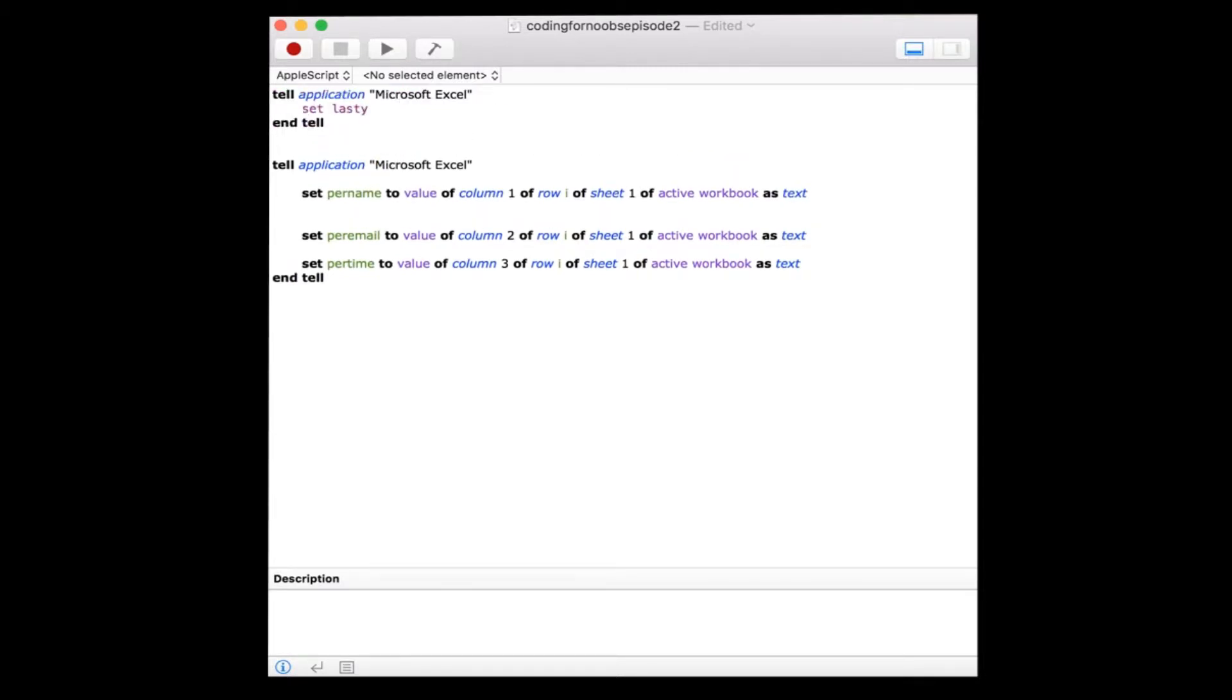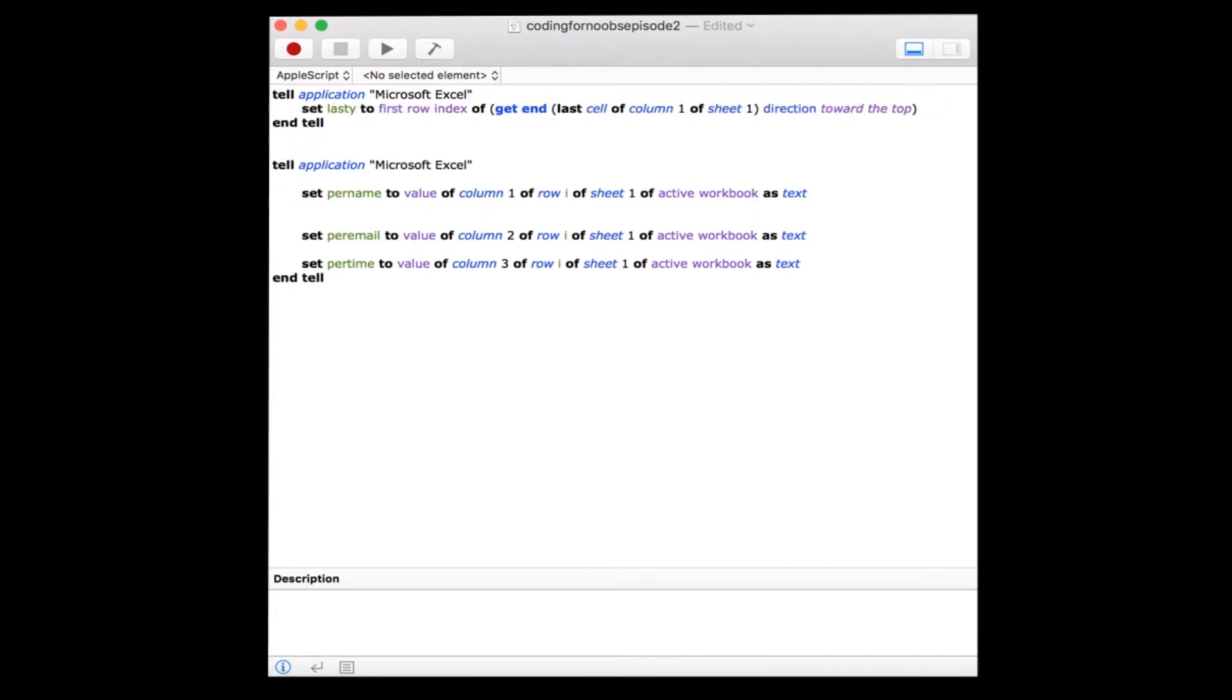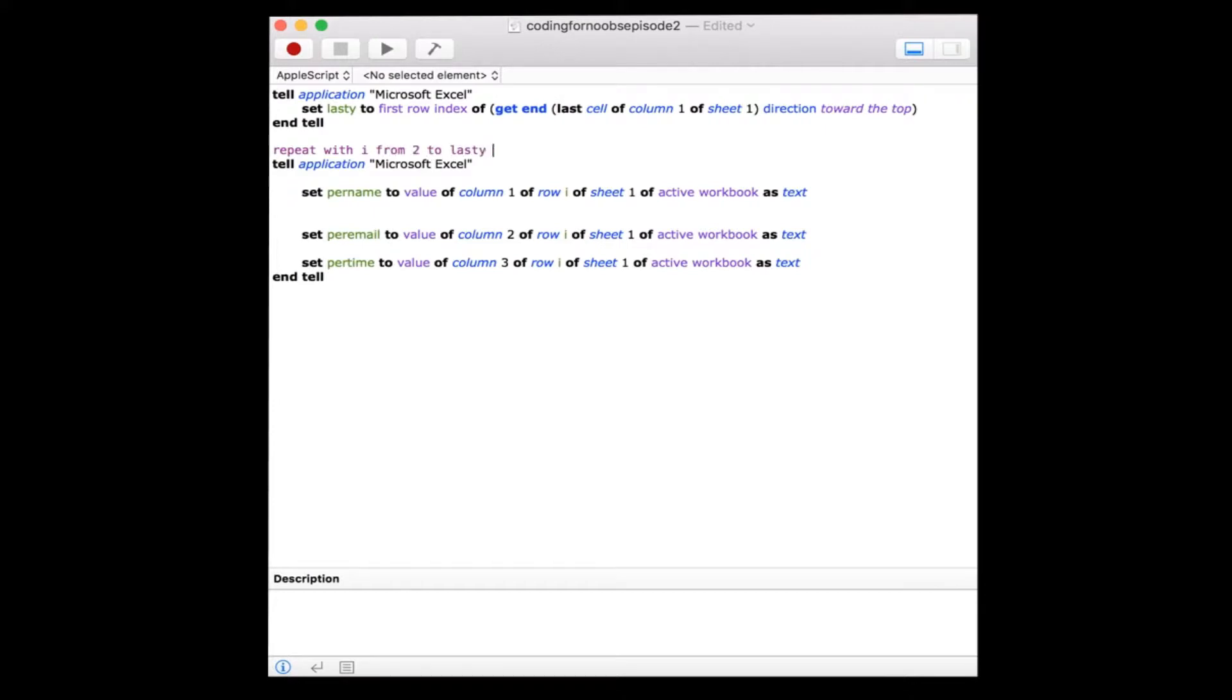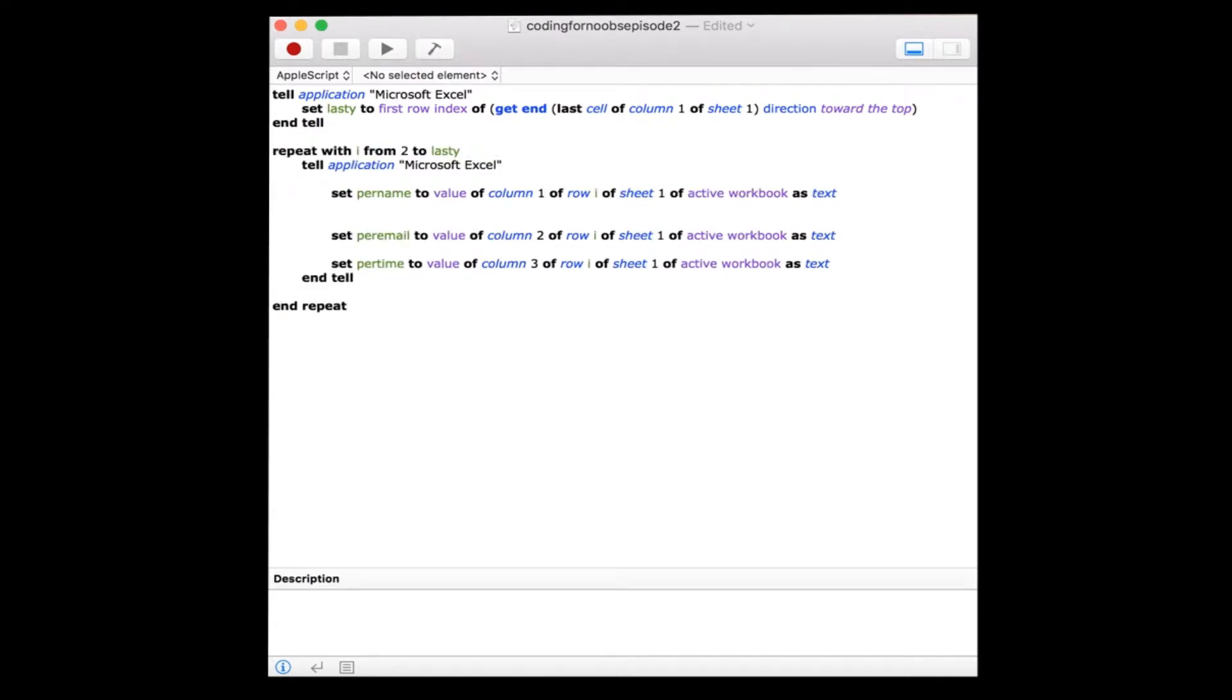If you're familiar with VBA, this very closely resembles the rows.count.endXLup.row method. We'll put the start of the loop just above the name variable and close it at the end of our subroutine so all three variables will change each time we run through the loop.